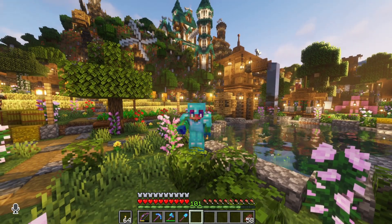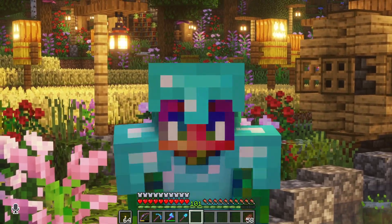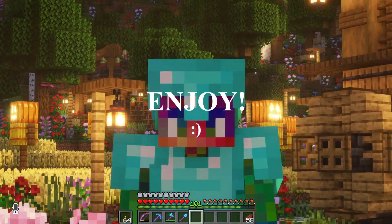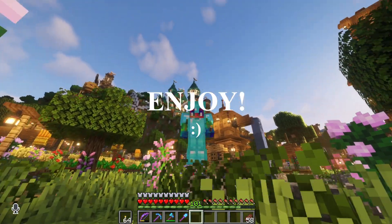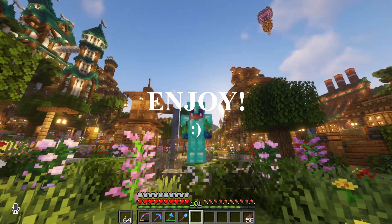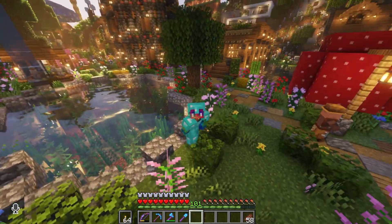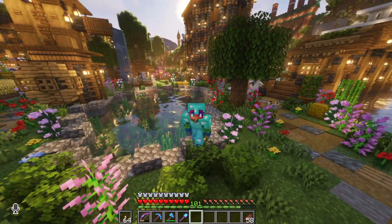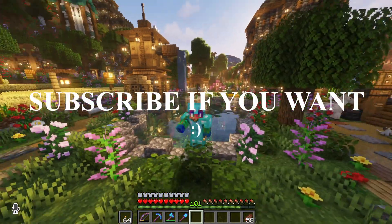Hi everybody, WaxFraud here, and welcome back to another Minecraft video on this channel. I actually have a special video for you today. This one is going to be a lot of information about how I make all the videos.